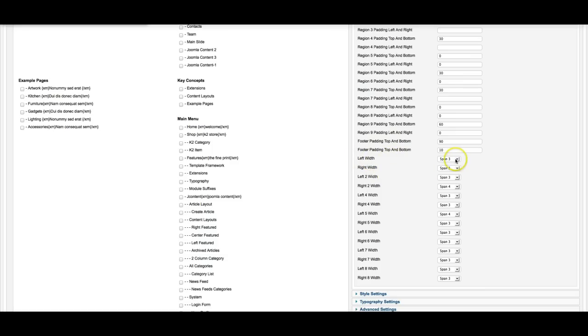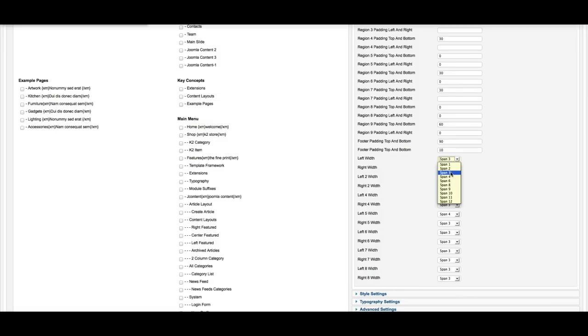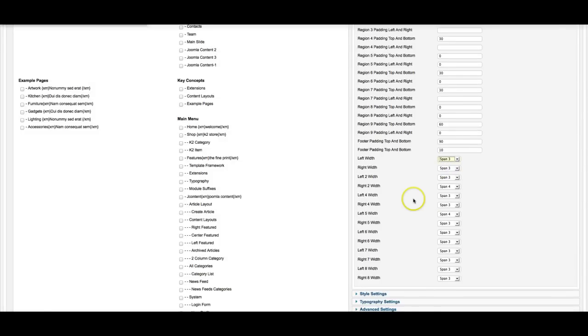So the left width is set here to span three. And just to give you a little idea of it, if you've got 12 columns, this is taking up 3% of the 12. And this is how you set the widths of the left and the right. The left and the right widths will change and the content in the middle will shrink or expand, depending on how you set this.